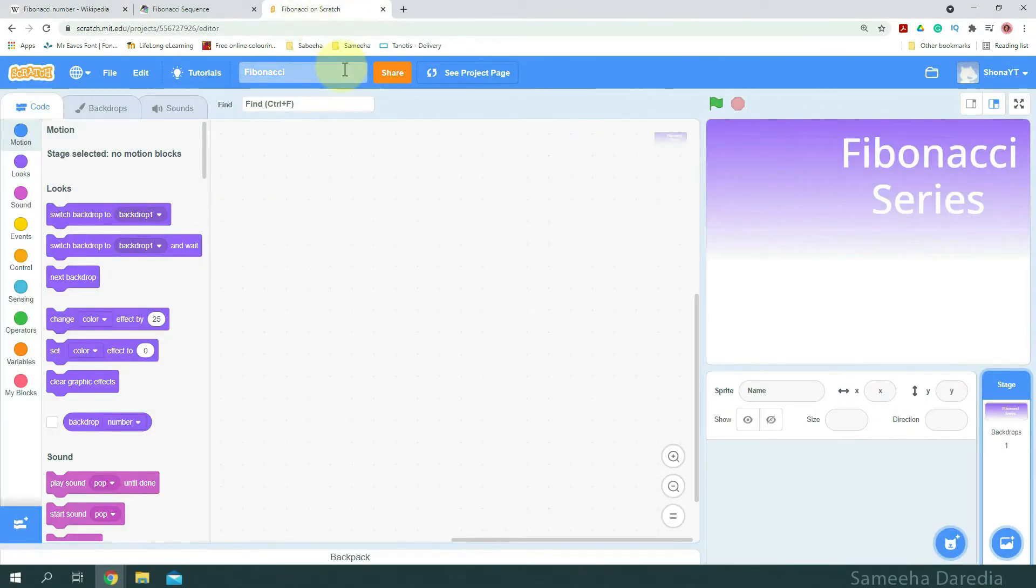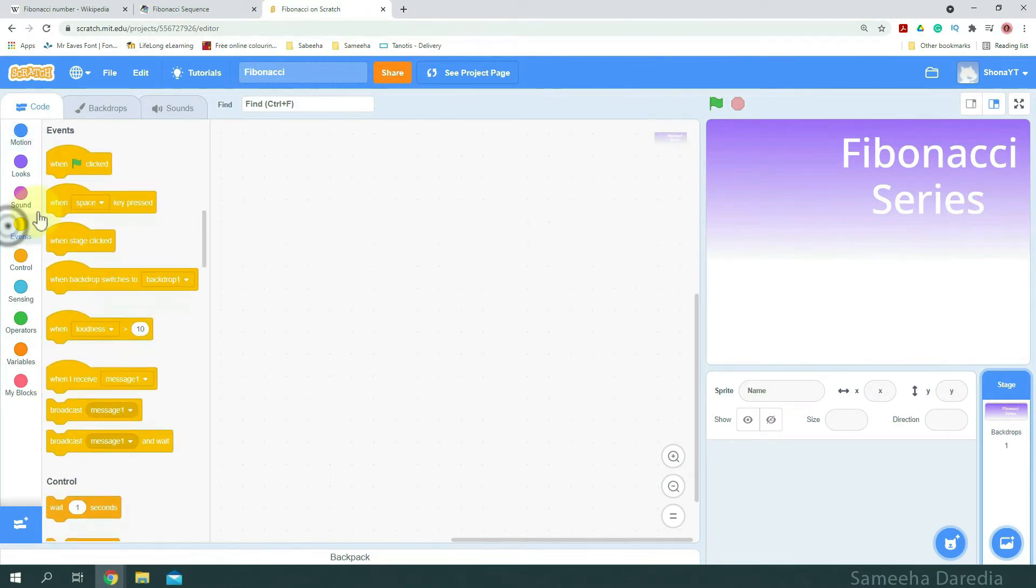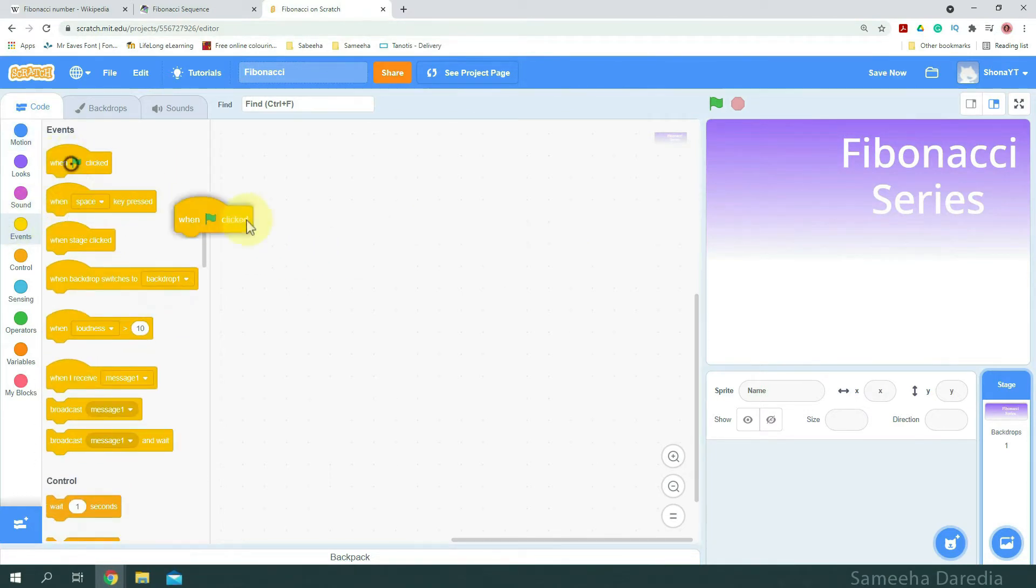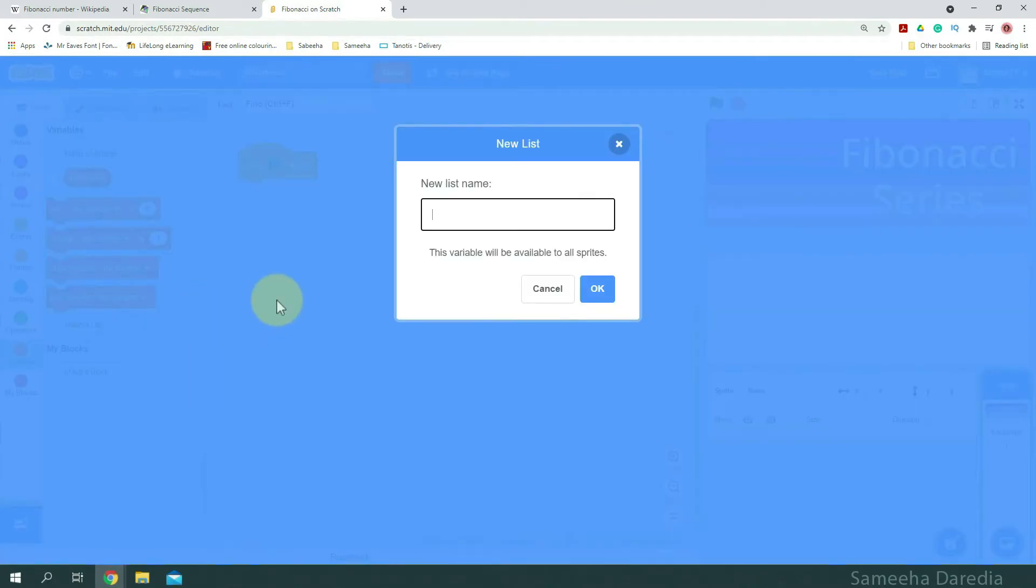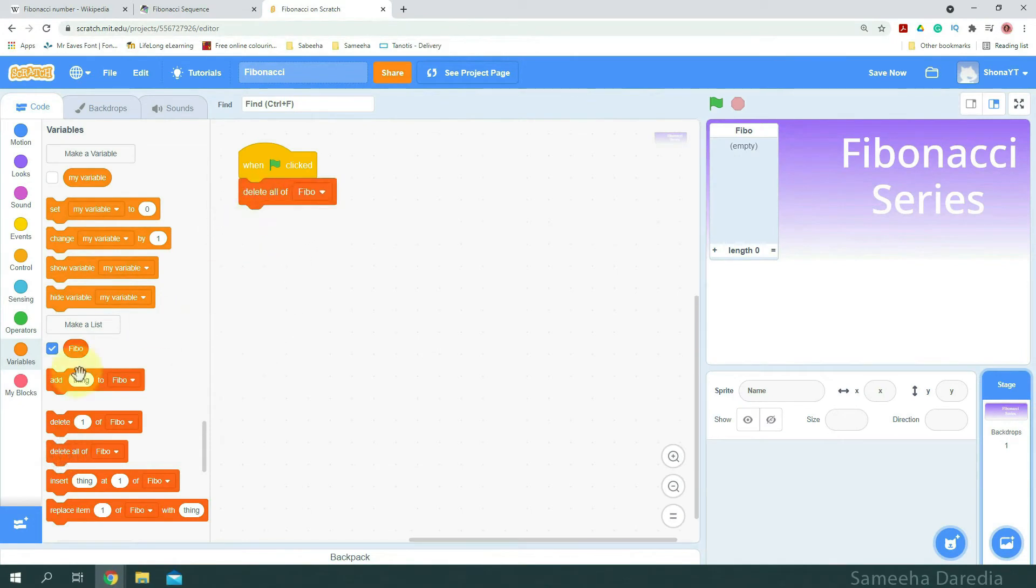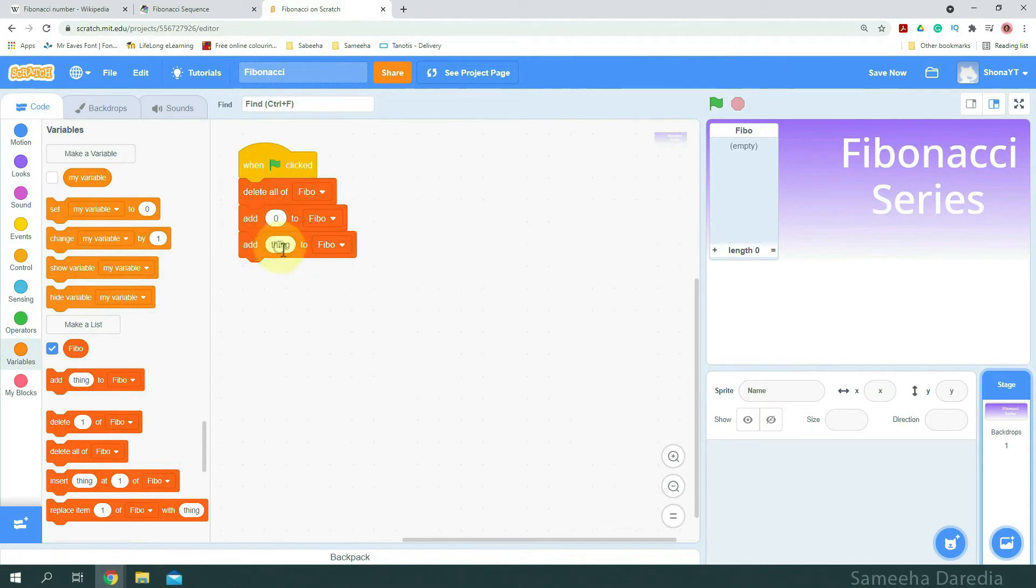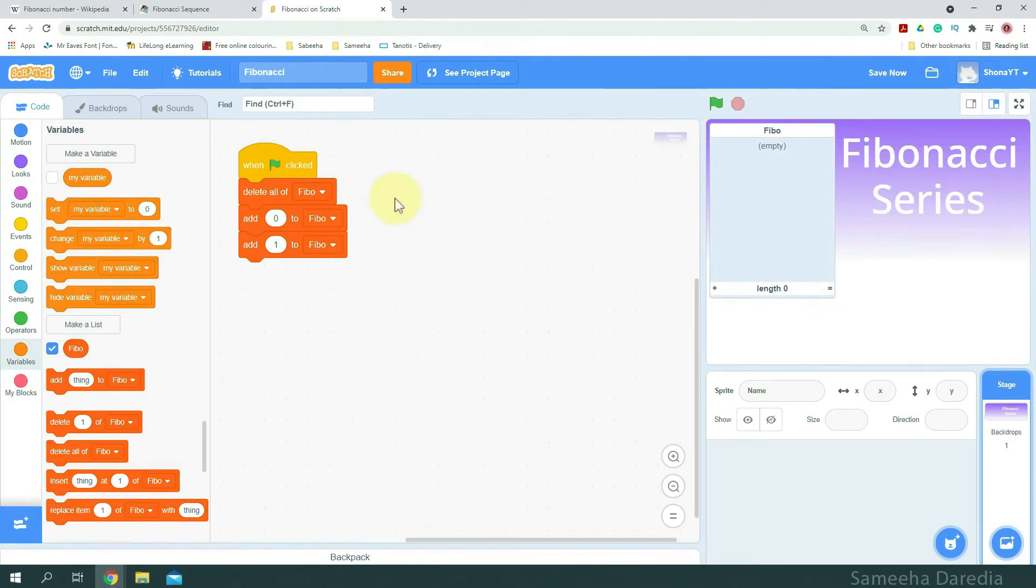Here I've deleted the original sprite because we don't need it. We're going to do the code in the backdrop. And here I have a custom backdrop, which is not needed. When green flag clicked, I'm going to make a list. I'm going to name it Feebo. This will store our numbers. We're going to delete all of Feebo. And we'll add two numbers, 0 and 1, the initial numbers. Just going to make this a bit bigger. That looks good.